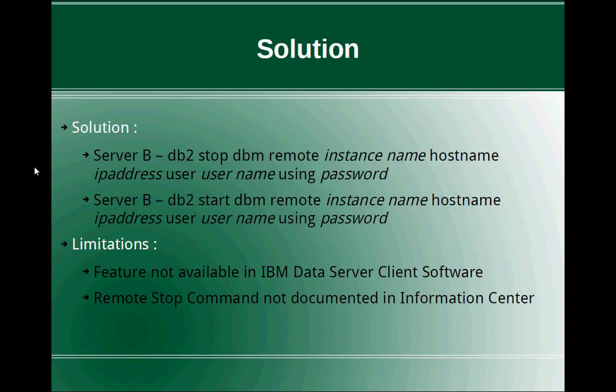This talks about the solution. The solution is very simple and straightforward. You can go to server B and issue the command straight away. DB2 stop DBM remote instance name. The instance name should be the instance name of the server A in which the DB2 instance is running. Hostname followed by the IP address or the server A user username using password.